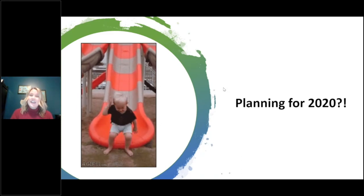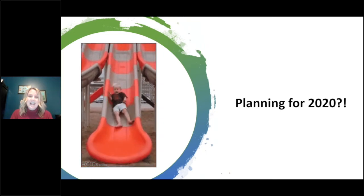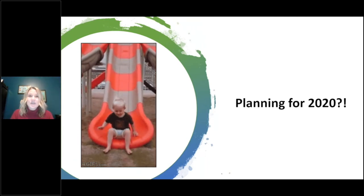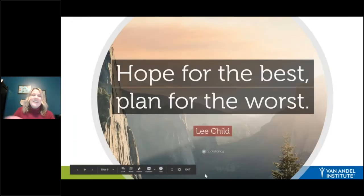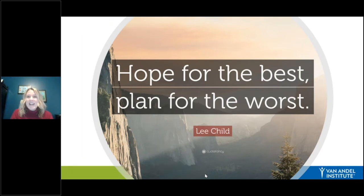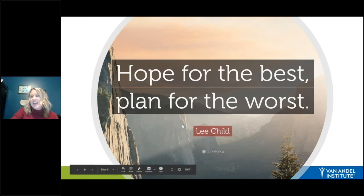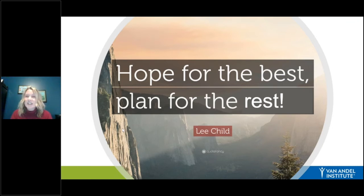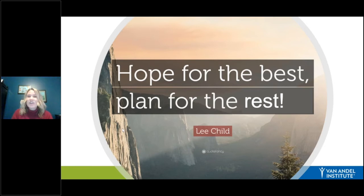This really sums up this entire year — the whiplash of transitioning between different learning environments as we started and continue through the school year. A quote that resonated with me: 'hope for the best and plan for the worst.' For teachers, I'd make it more positive: we're hoping for the best but planning for the rest. You may be in person today, but tomorrow half your students might be quarantined, and now you have to plan for both students in front of you and students learning virtually at home.